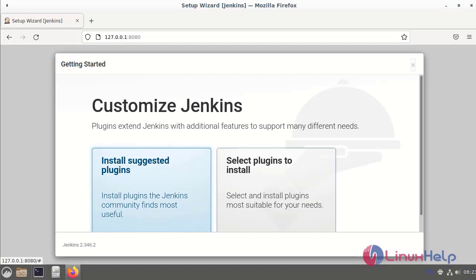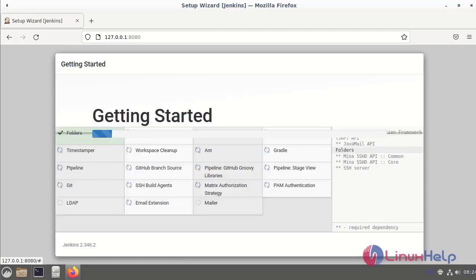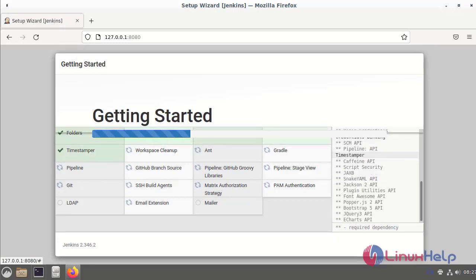This page will be shown next. You can choose to install the recommended plugins or select what you want to install. Get started — it will take some time to complete.